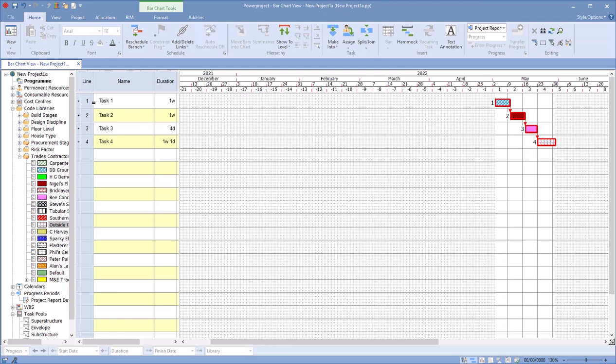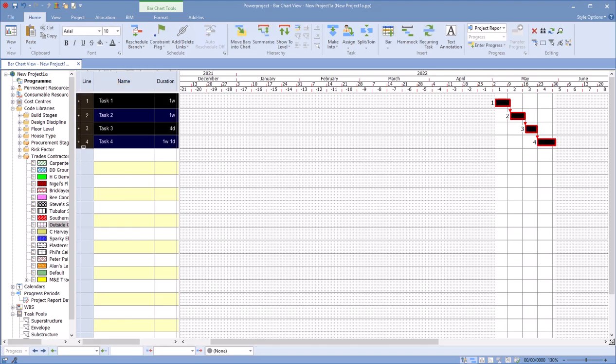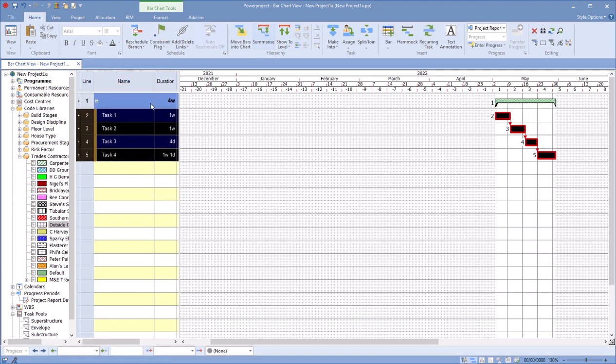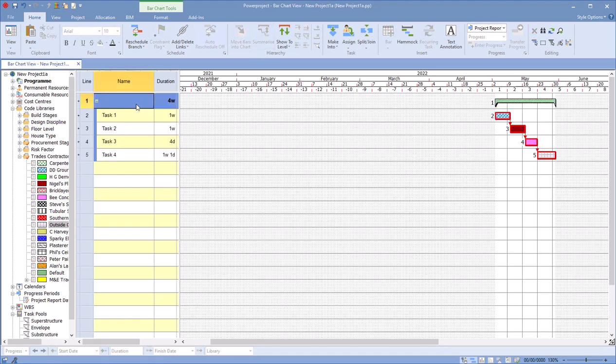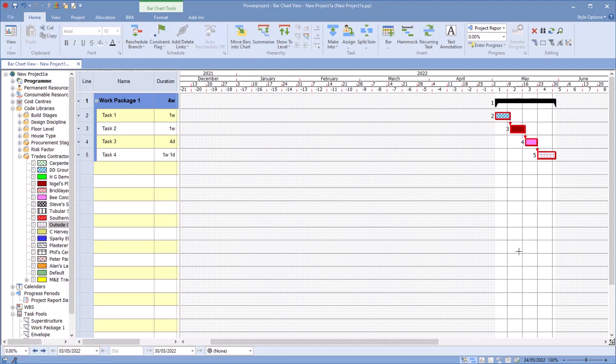Now what I do need is I need to have a summary structure or expanded. So this is my, let's call it my Work Package 1. And once I've got that in place, what I can do now here is I can go over here, right-click on this task. There's an option here to Copy Task, Copy to Task Pool, and when I do that...